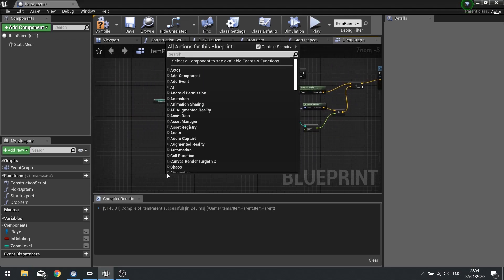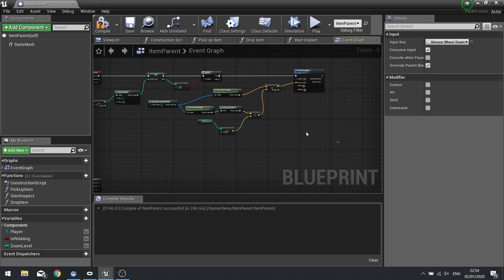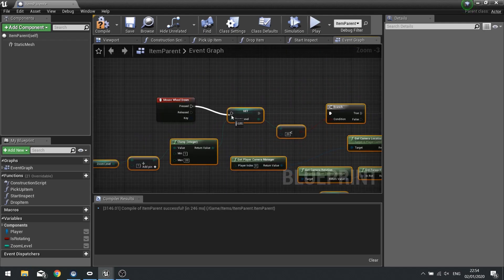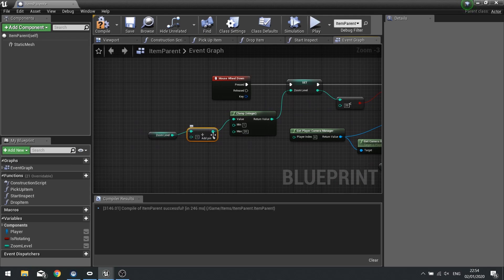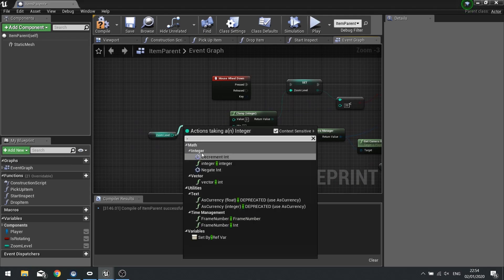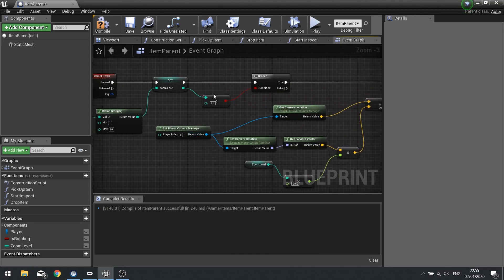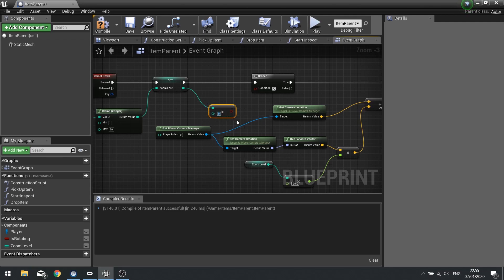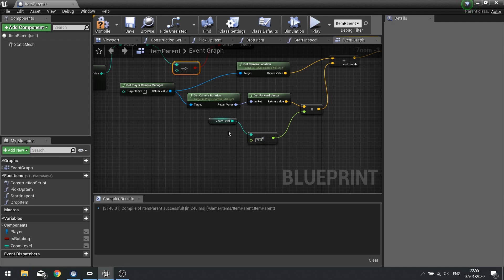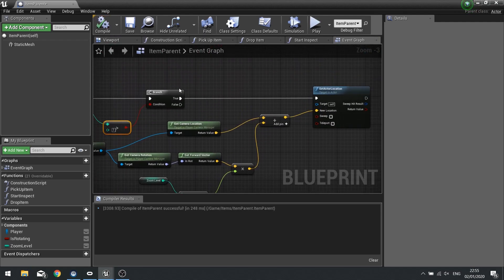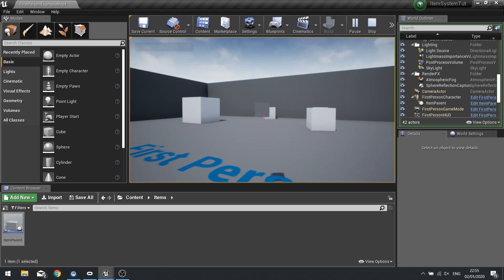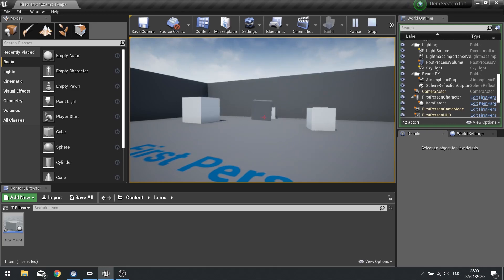Now we do the same for Mouse Wheel Down. Copy pretty much all of this and change a couple of bits. What we're changing is: first, the addition becomes a subtraction — minus 1. Then the comparison checks if it's greater than 1 instead. The rest stays the same. Hit compile, close that, and test it out. Got the item, inspect it, and then with the mouse wheel I can scroll up and scroll down — get really close and rotate it around, or really far and rotate it around.